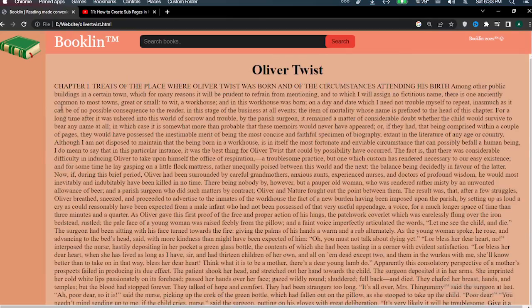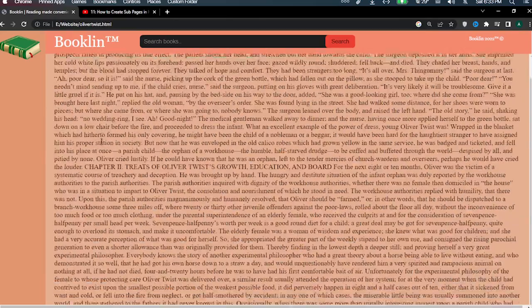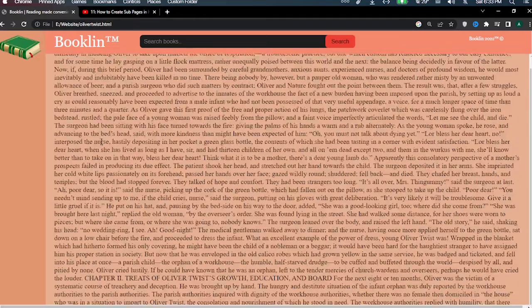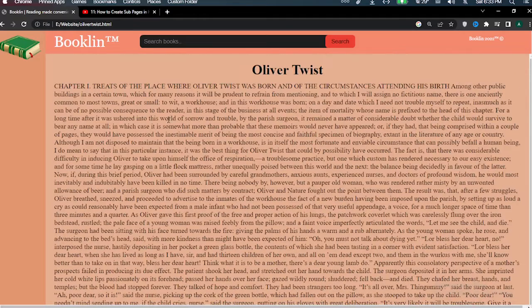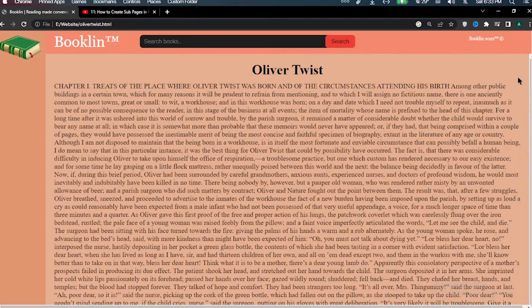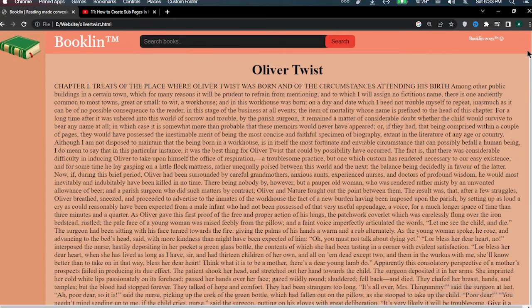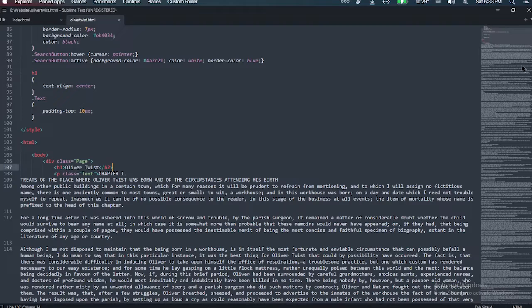This is where you can actually read the book. It took a very long time just to get all the text in here but it was worth it. And the first book will be Oliver Twist because that's the only one I've actually read.